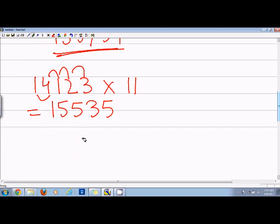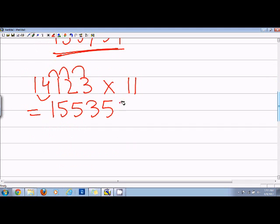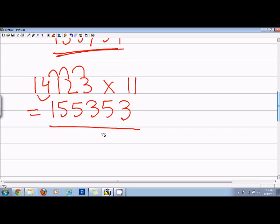And then we have 3 in the end, so the answer is 155353. Now, this method is a quick way.